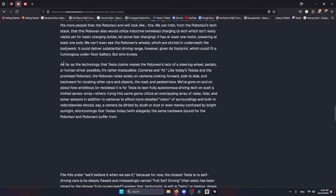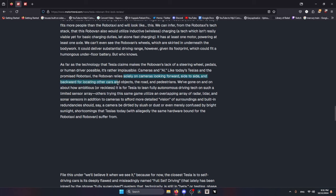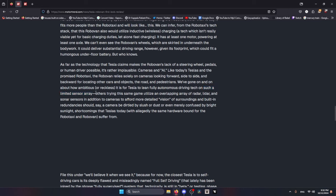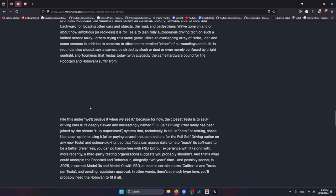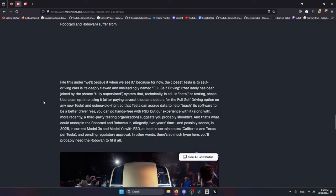My favorite thing about this: as far as the technology that Tesla claims makes the Robovan's lack of a steering wheel, pedals, or human driver possible, it's rather implausible. Cameras and AI - like today's Teslas and the promised Robotaxi, the Robovan relies solely on cameras looking forward, side to side, and backward for locating other cars and objects, the road, and pedestrians. We've gone on and on about how ambitious or reckless it is for Tesla to lean fully autonomous driving tech on such a limited sensor array, which is a point Eagle brought up immediately.